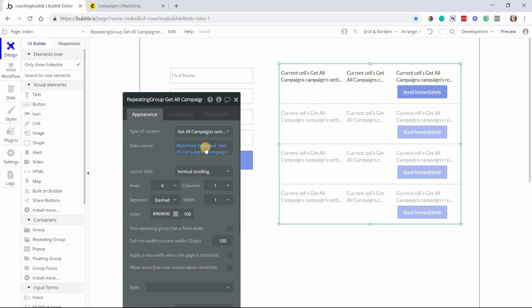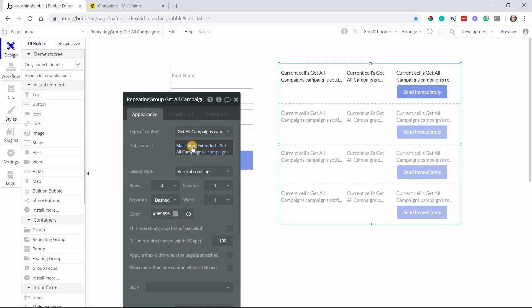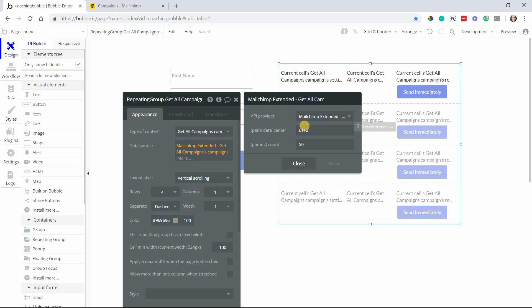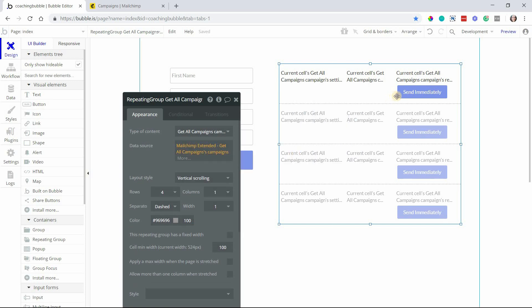Also here, when you are setting up your data source for the list, this also requires data center, so make sure that you set that up as well. Don't forget that one. You will get an error if your data center is wrong.